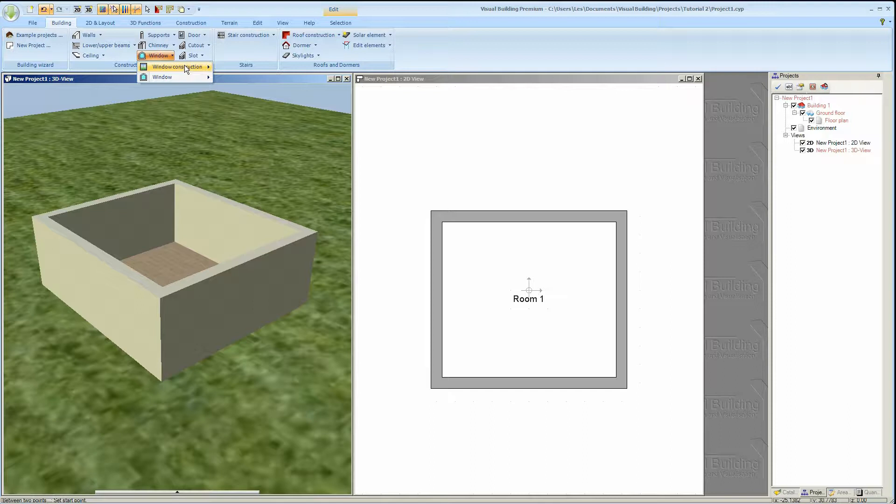We'll use the window construction tool which is the version based on window macros. The earlier window entry is based on window objects. This has been supplied just for compatibility with older projects. We always recommend you use the window construction tool here.